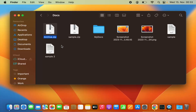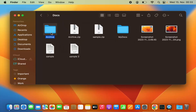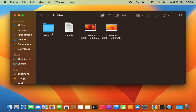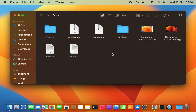For unzipping, the procedure is really simple — just double-click on the zip file and it's going to unzip those files. When I go inside the extracted folder I can see all four files and folders. So this is how you can zip or unzip files on your MacBook using the graphical option. You also have the option to do this using the Terminal.